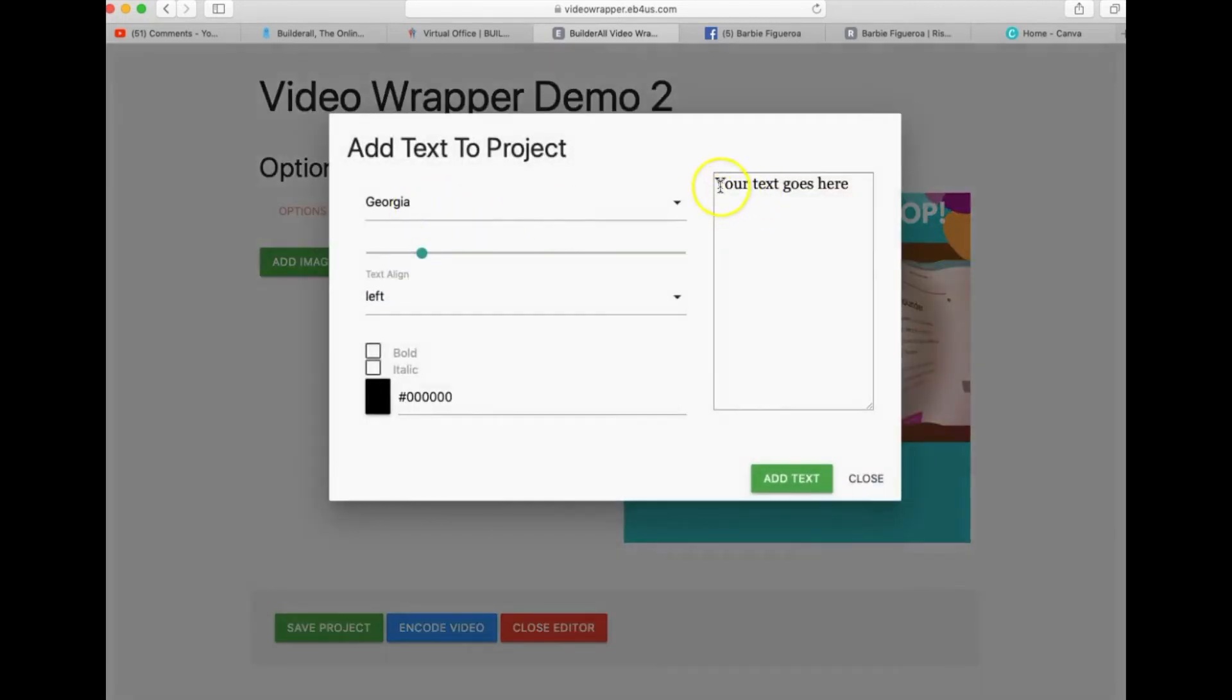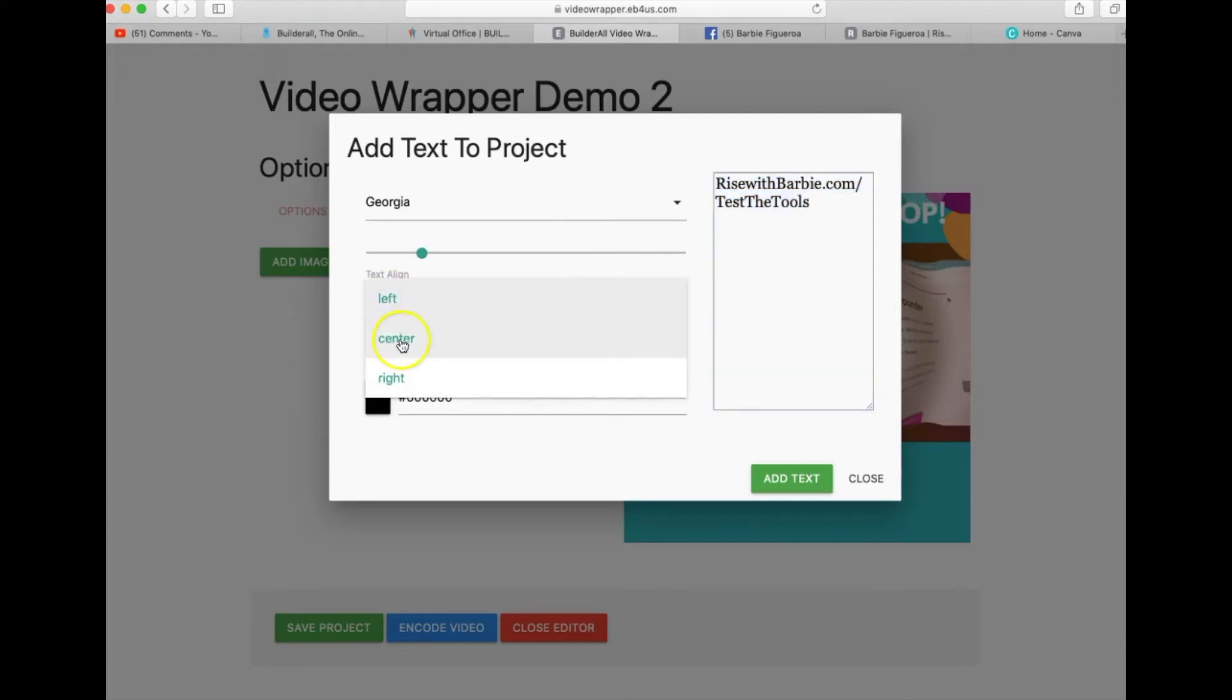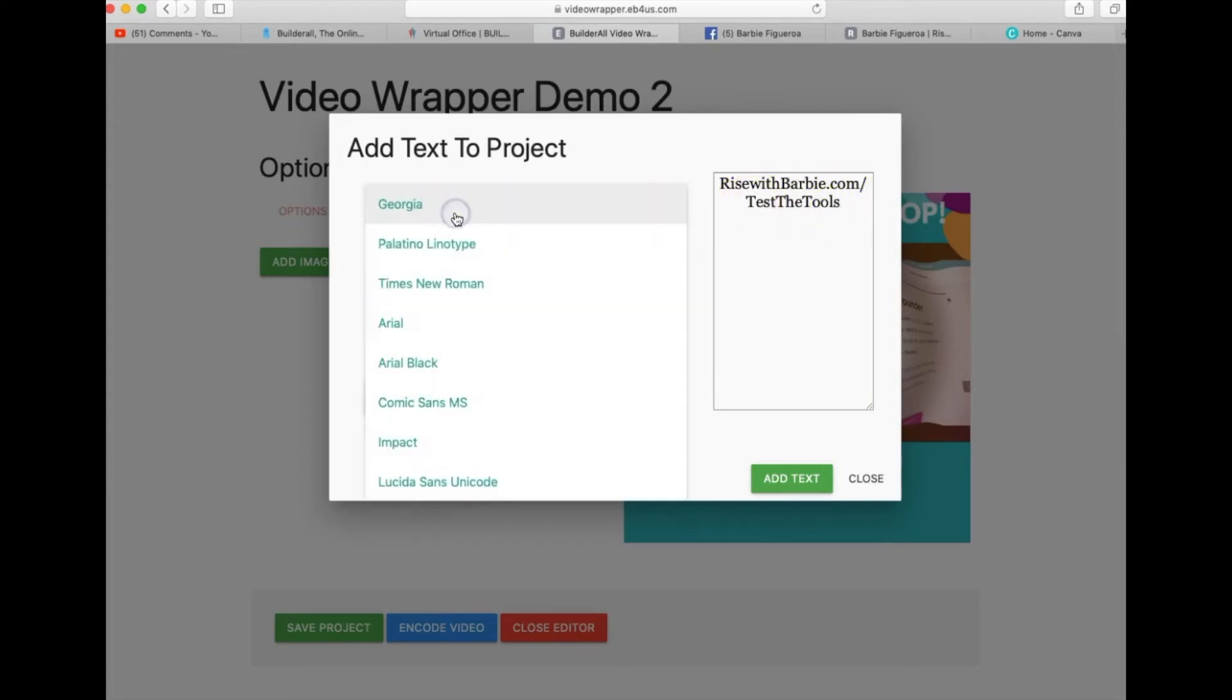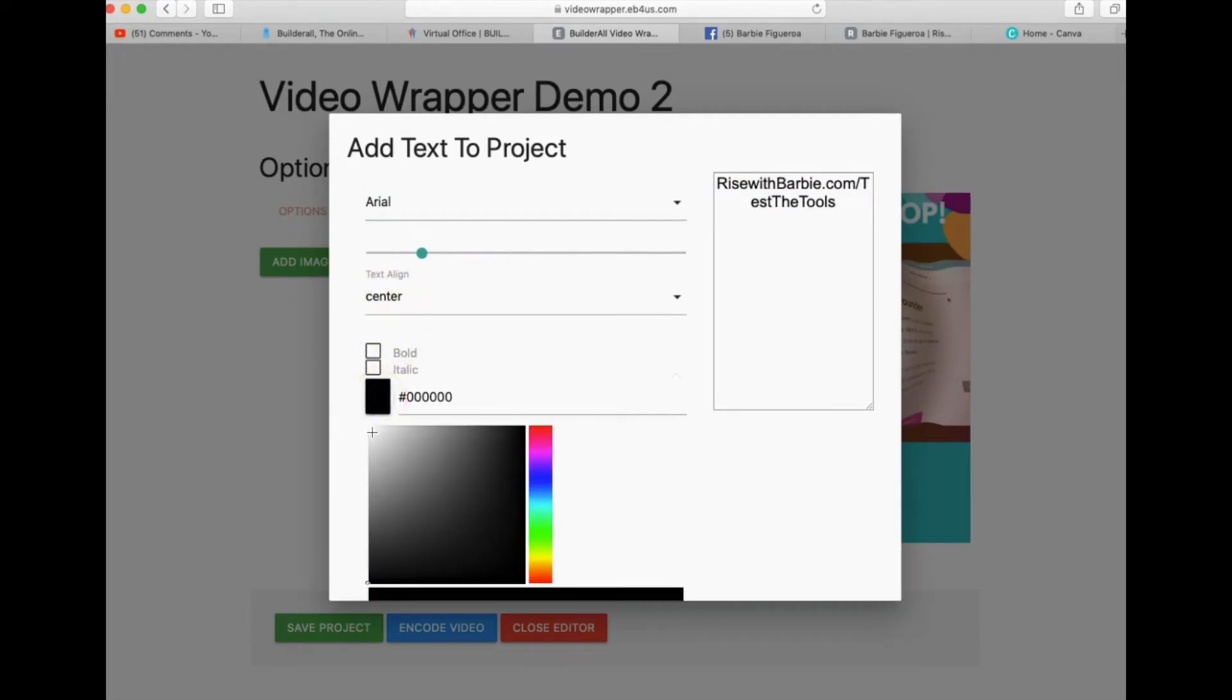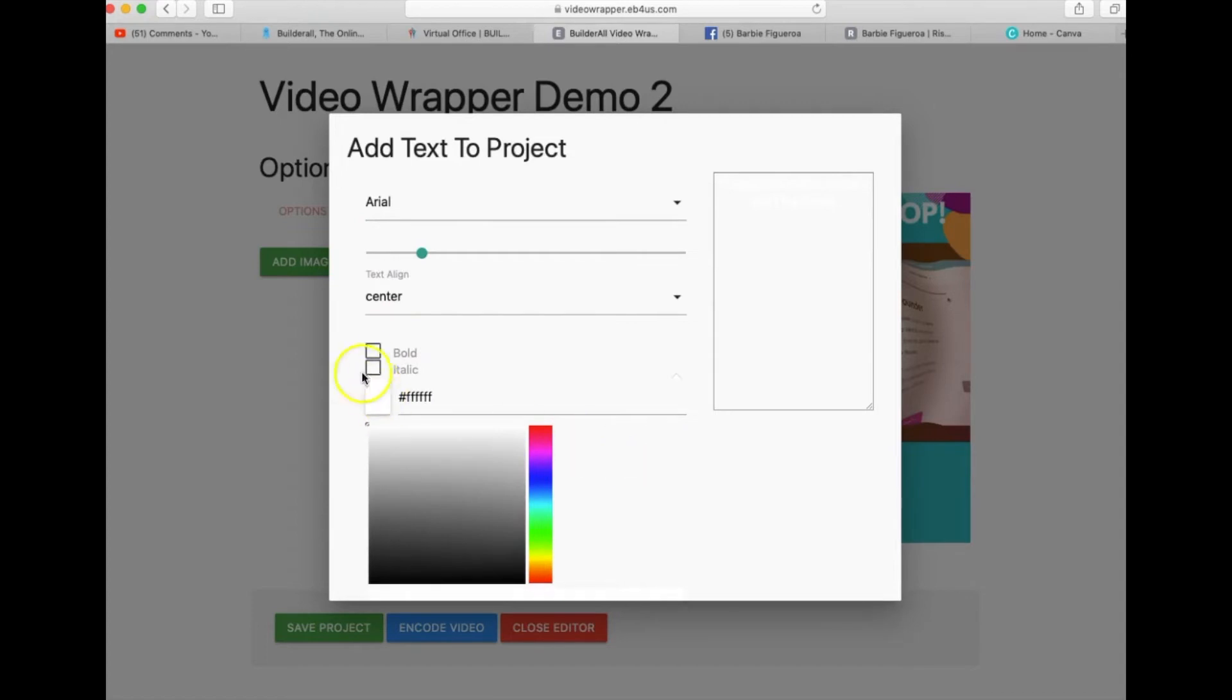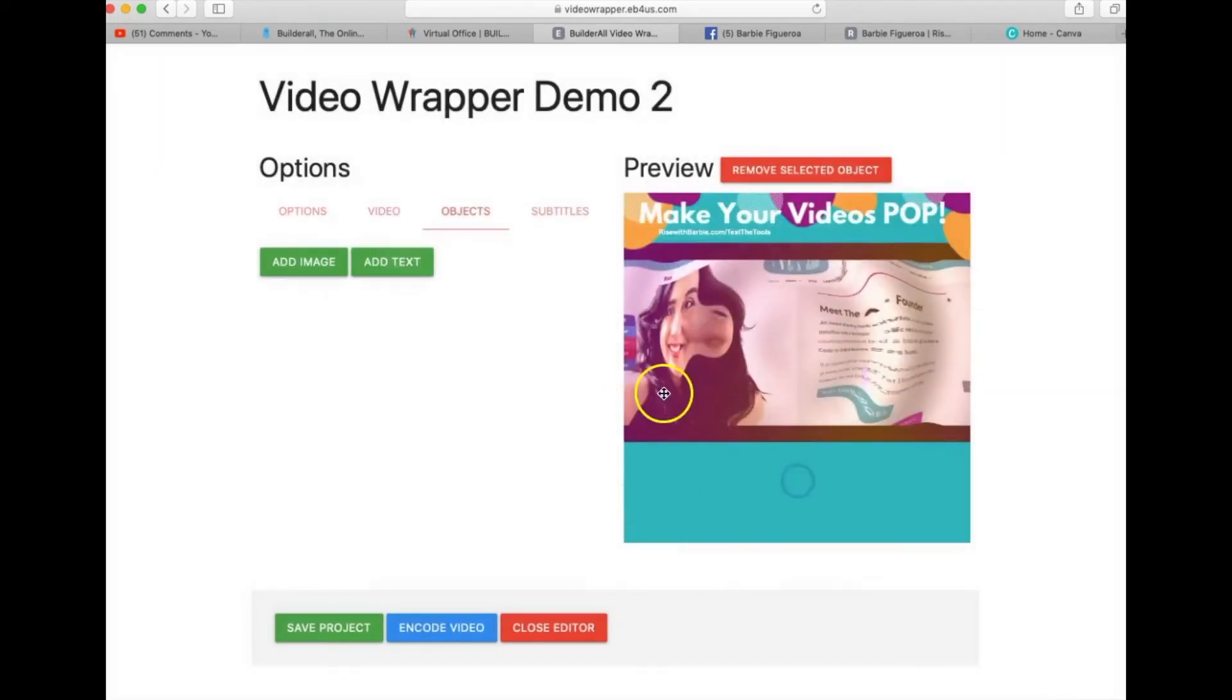So I'm gonna go ahead and I am going to put here RiseWithBarbie.com/TestTheTools. And that way if you are interested in testing out the tools yourself you can go ahead and activate a seven-day free trial when you go to RiseWithBarbie.com/TestTheTools. And I'm gonna go ahead and I'm gonna use Arial and I am also going to make this text white so that it appears contrasted on my video wrapper against my branding colors.